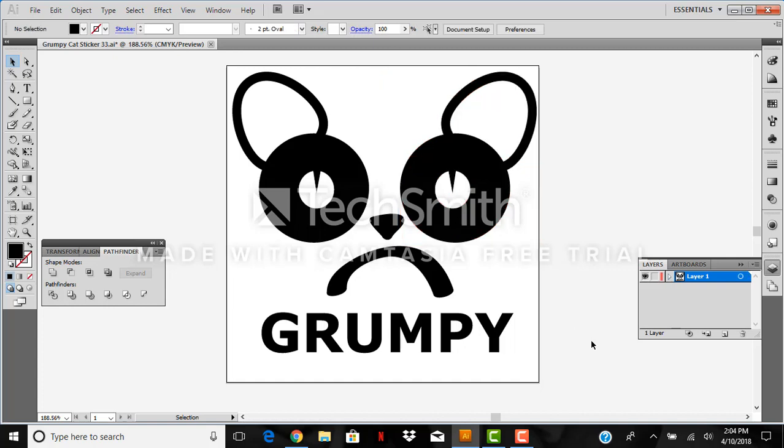And now we are ready to put our design on the server and head to the back room and have our helpful TAs cut out our sticker for us.